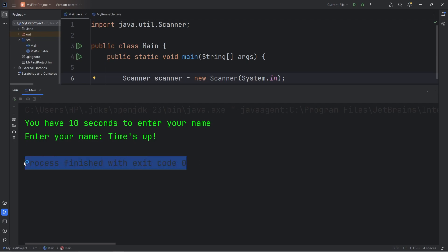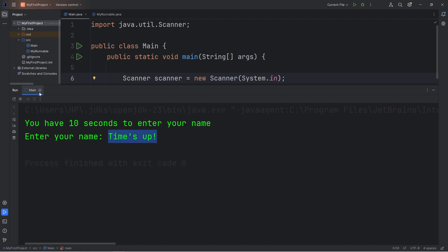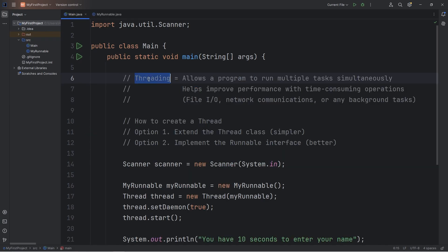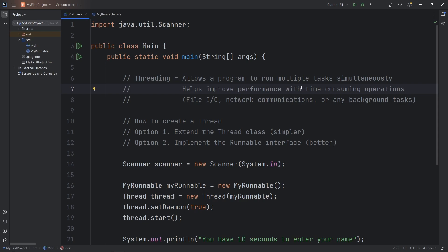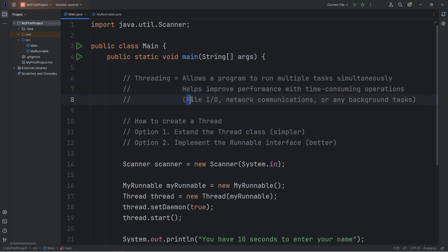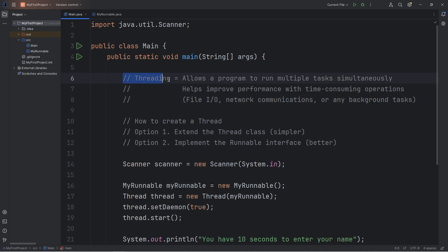The way we've set up this program is that we want it to exit either when we finish typing in our name, or we run out of time. So that is an introduction to threading — it allows a program to run multiple tasks simultaneously, helps to improve performance with time-consuming operations, and is useful with file input and output, network communications, or any other background tasks. That is an introduction to threading in Java.